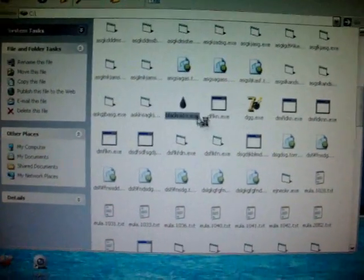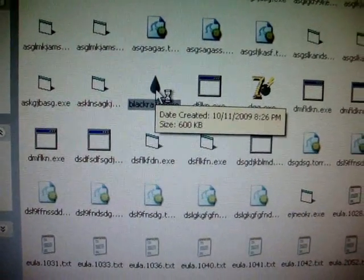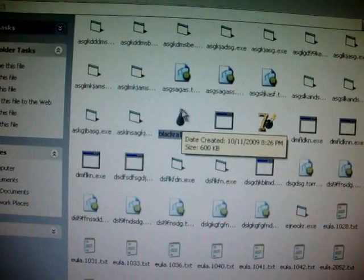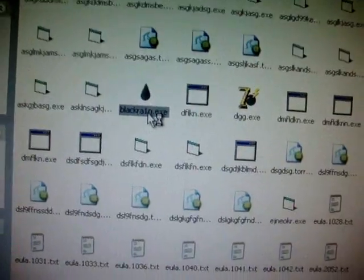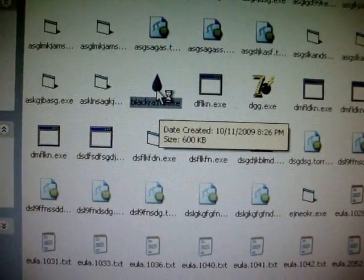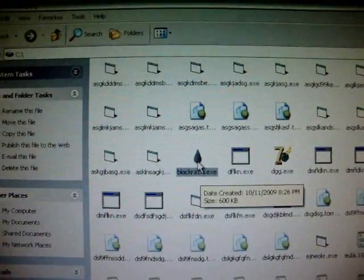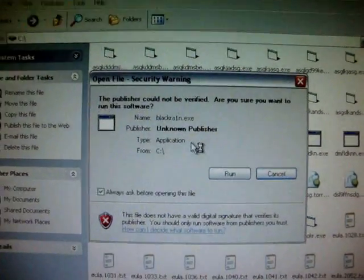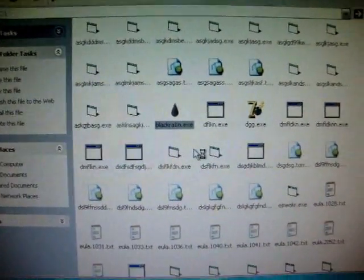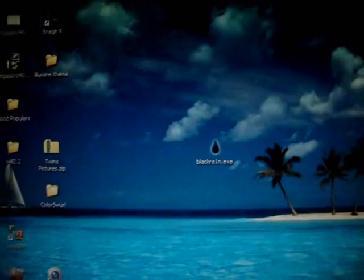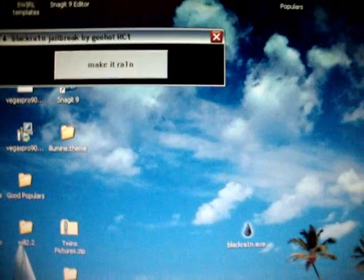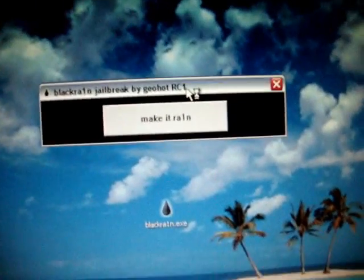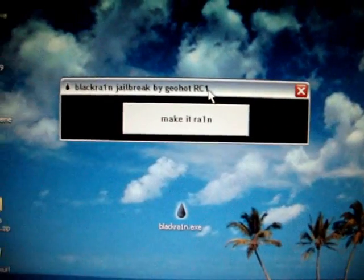And then what you're going to want to do is right click on BlackRain and click Run as Administrator. You have to do that. I can't do that because my right click isn't working, but you're going to open it up. Once you do that it'll open up. But you guys must run as administrator or else this won't work. And you should get like the make it rain thing pop up. There it is. And then you're going to want to make sure your iPod or iPhone is plugged in. You're going to click make it rain and it should be jailbroken.